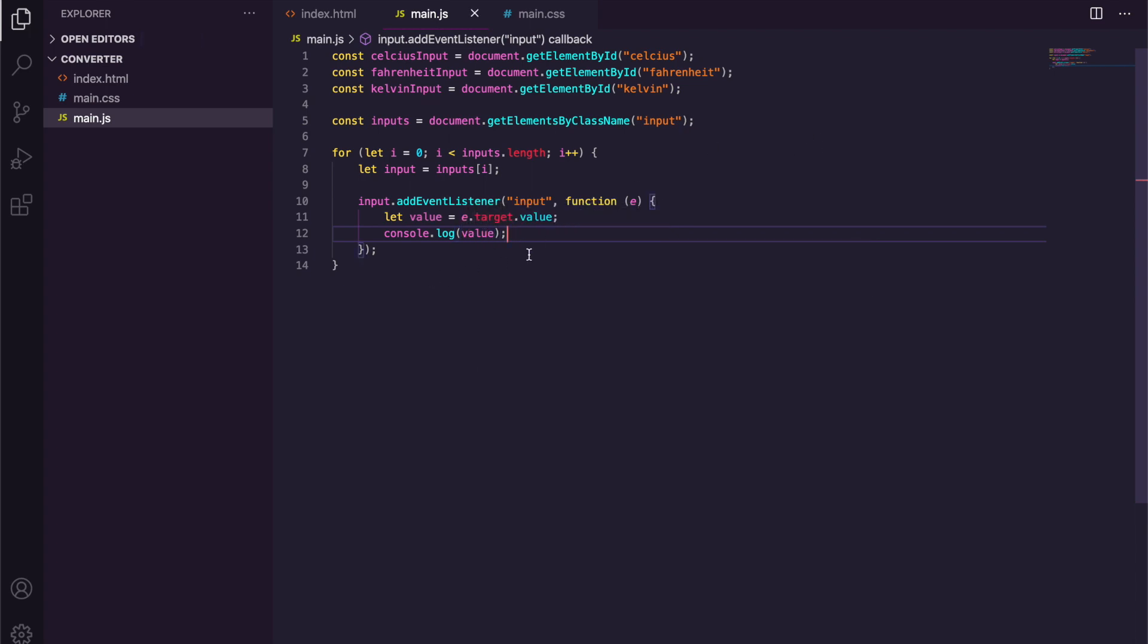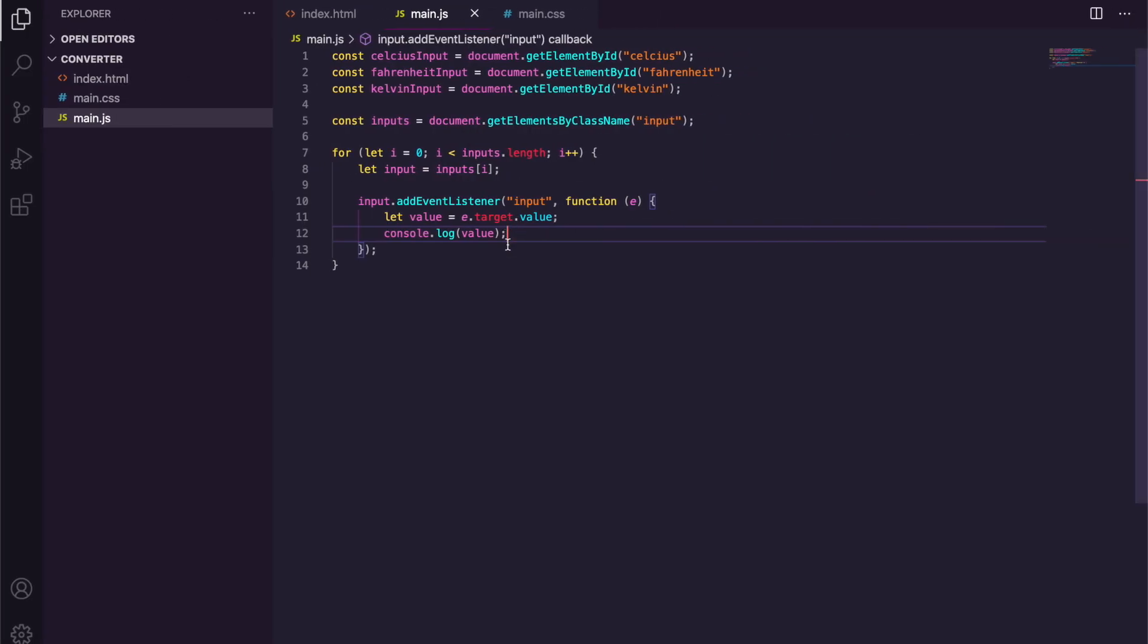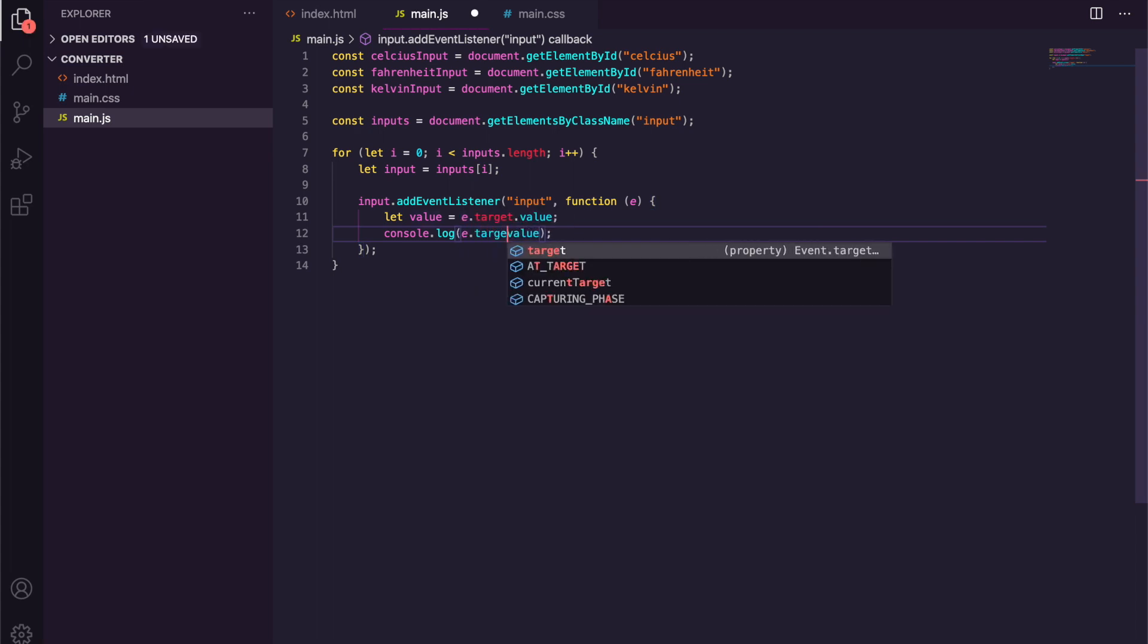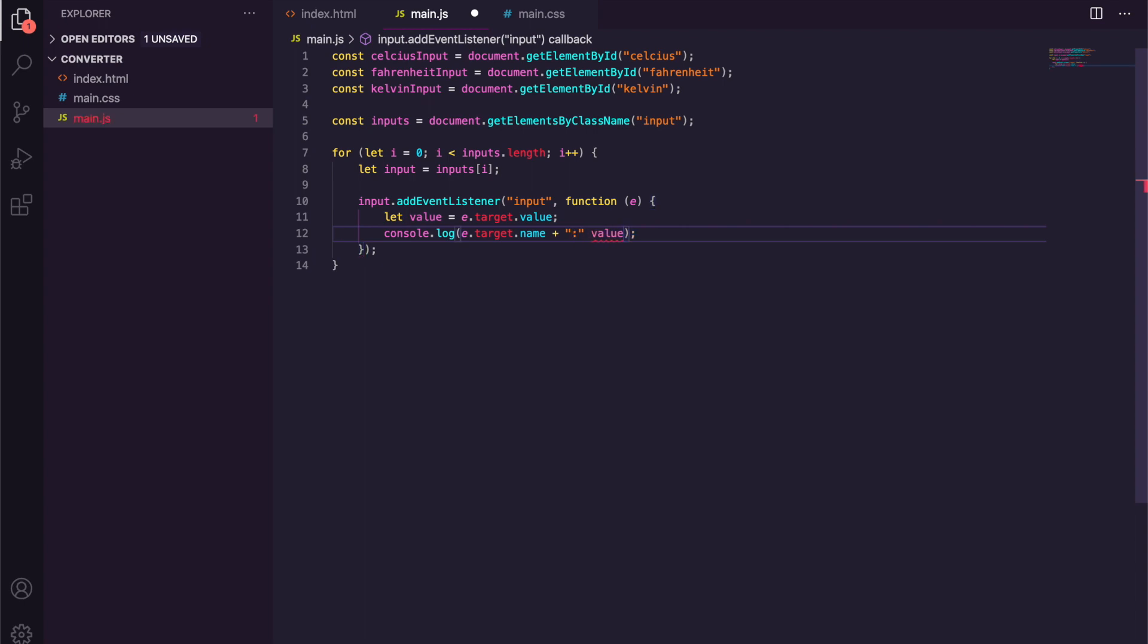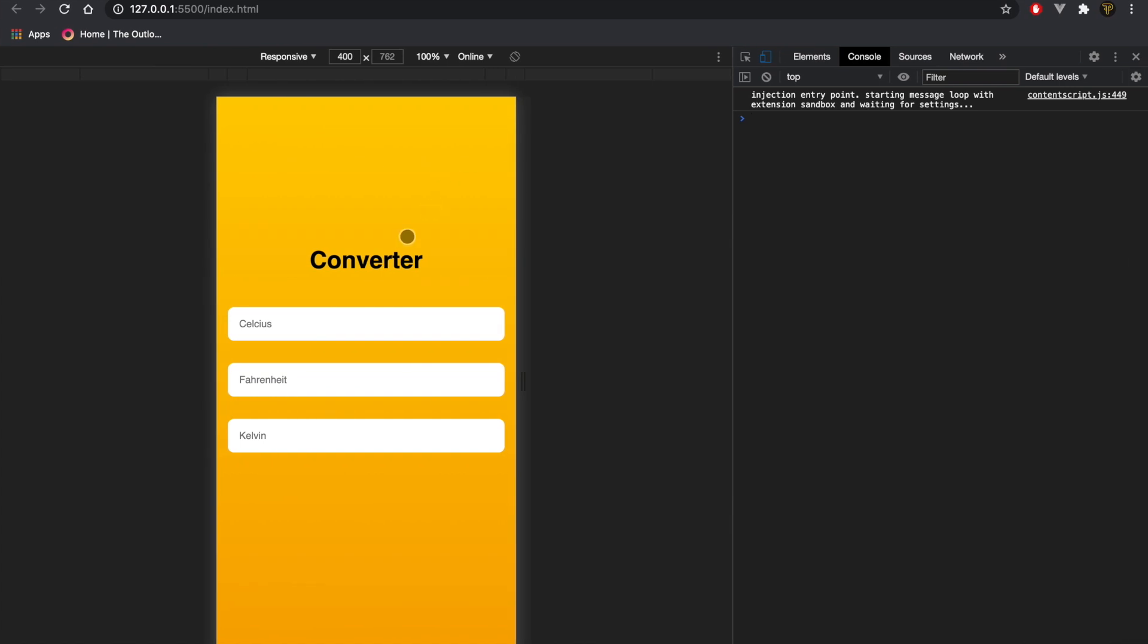So we're going to console log the value, and we're also going to do e.target.name as well. There you go. So we'll be asking which ones we've changed. So if we go back here and we go to Celsius and we type let's say 60, you'll see here it goes Celsius 6, 60. The reason for that is because we type 6 first and then 0. If we delete one you can see it goes back to 6.